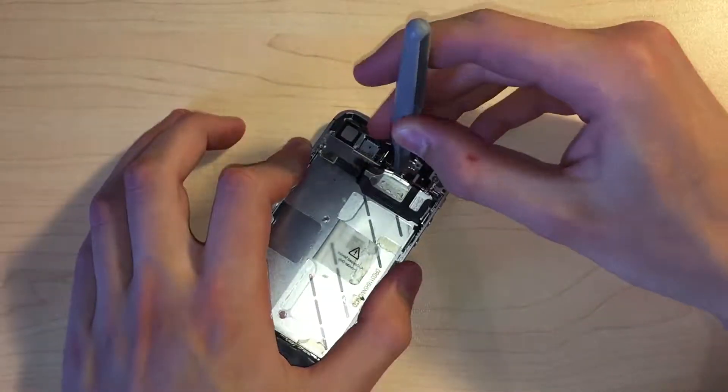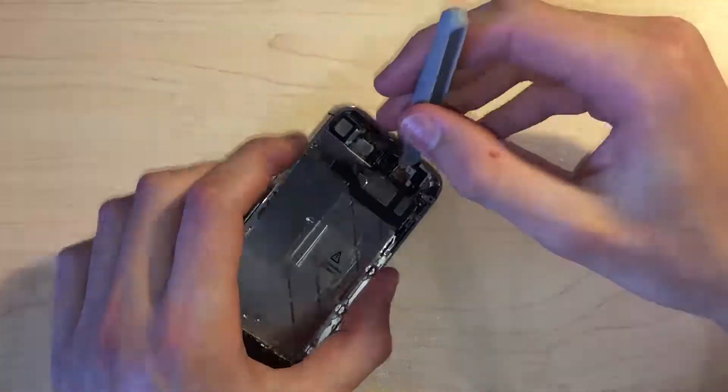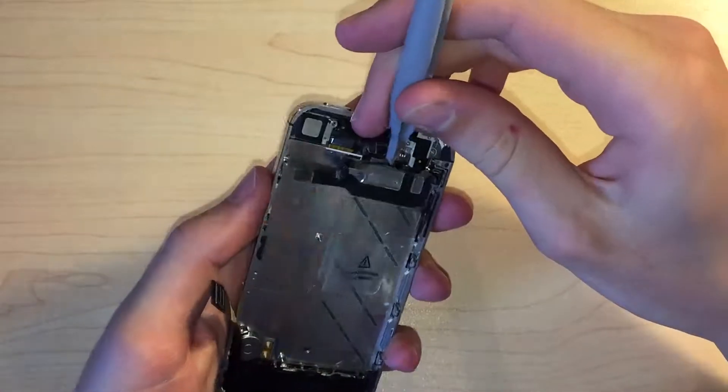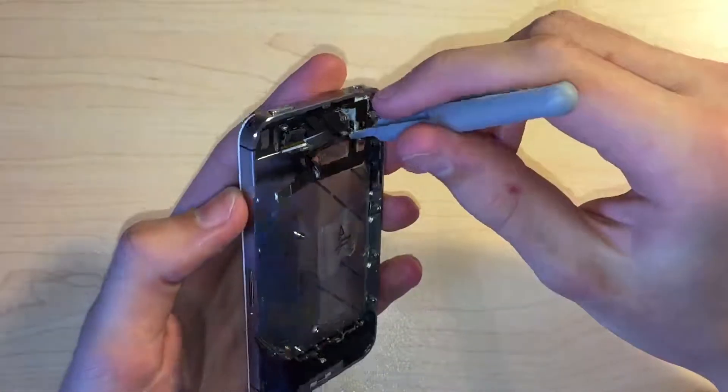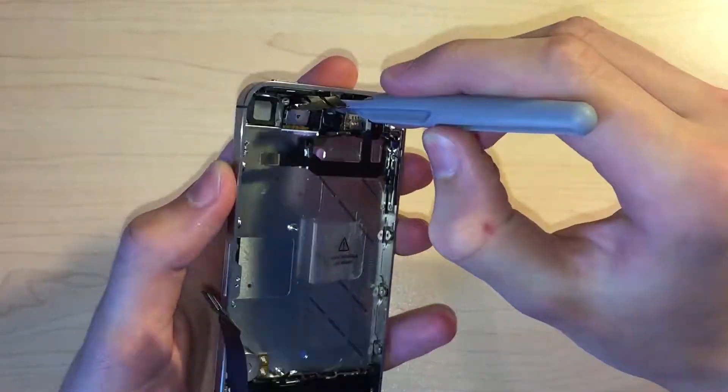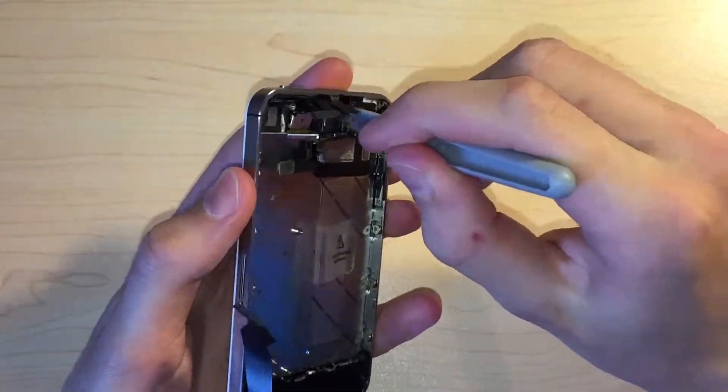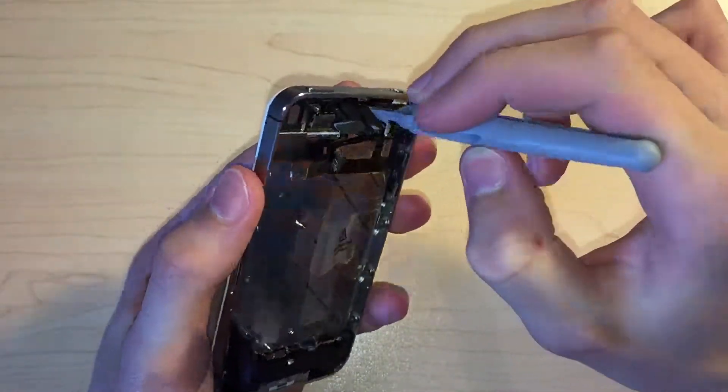Next we can go ahead and remove the front facing camera bracket, which requires some effort. Then the front facing camera is free to be removed.